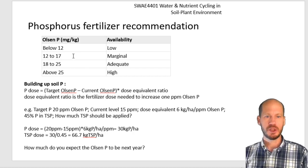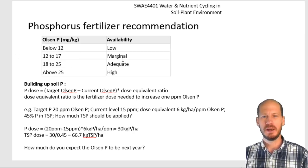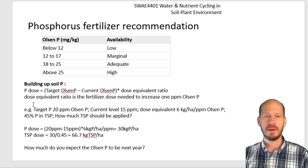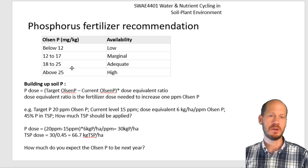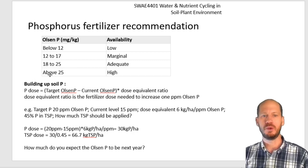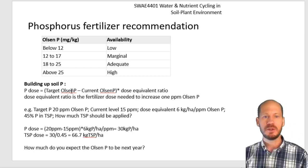These are the ranges to keep in mind for phosphorus fertility. Below 12 ppm is low. From 12 to 17 is marginal. 18 to 25 is excellent — you have the appropriate range of Olsen phosphorus in your soil, not too dangerous for nutrient pollution and not so low that the plants will suffer. You have a good range where plants will have adequate phosphorus nutrition.